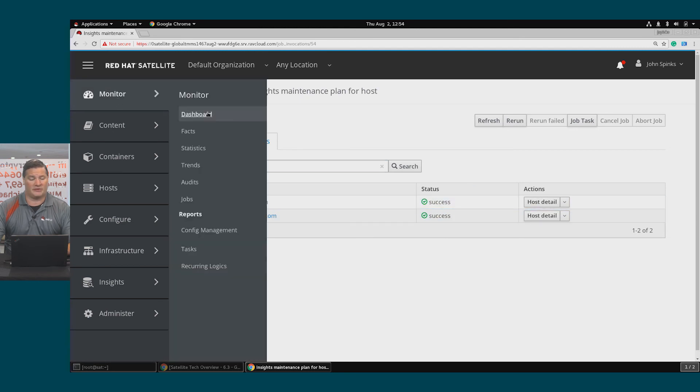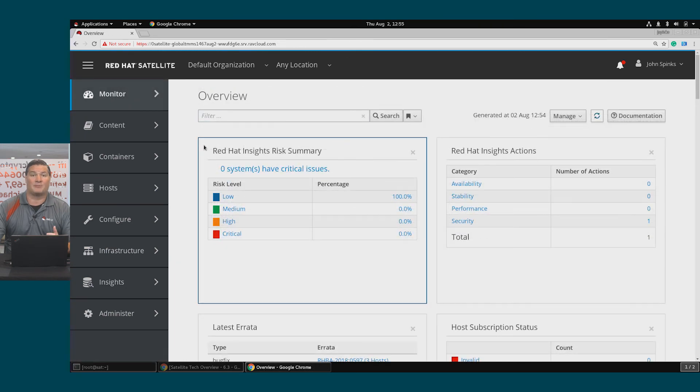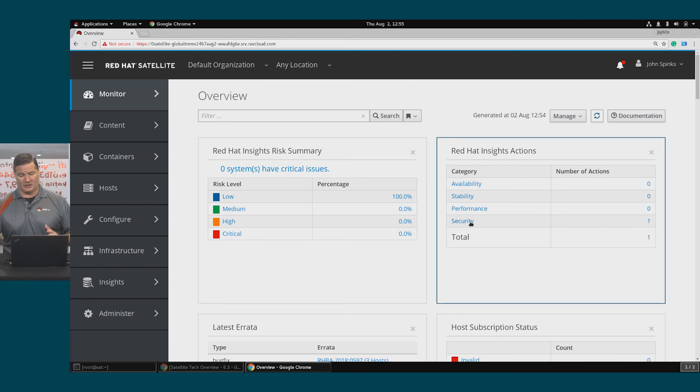If I return to the dashboard, I'll see that both of my systems with critical issues are fixed, and I'm now reporting no critical issues.